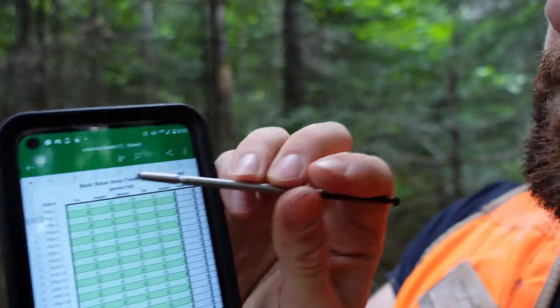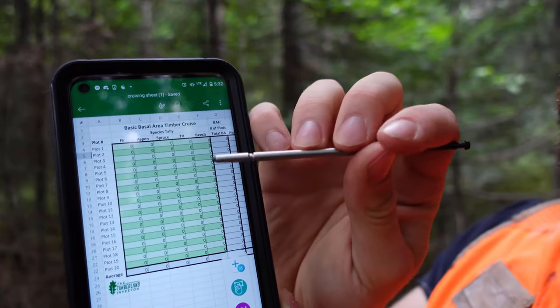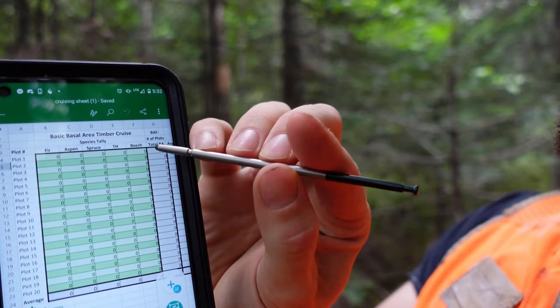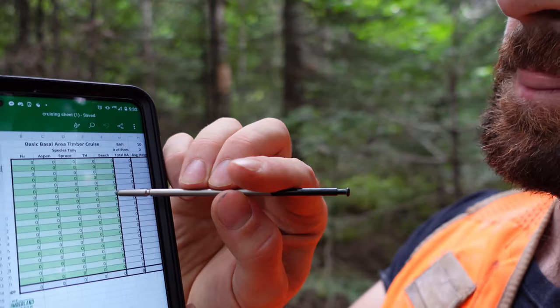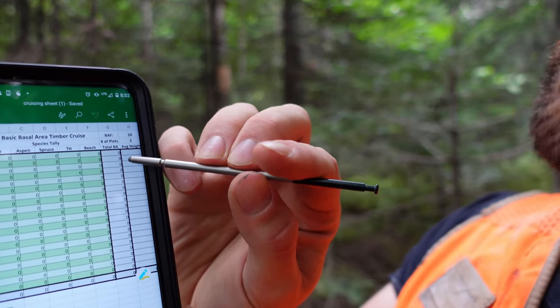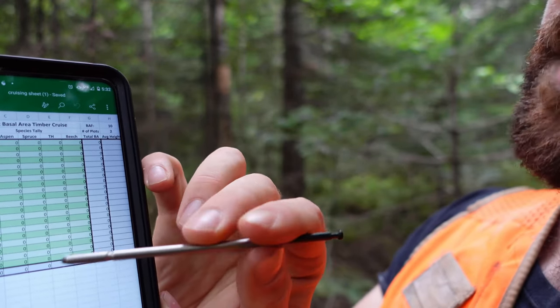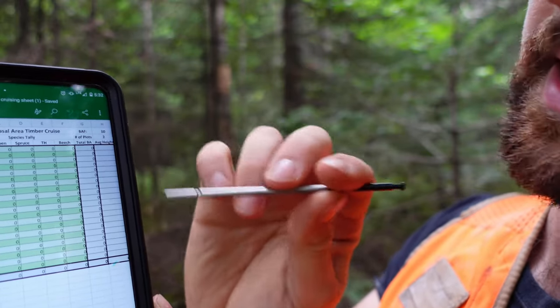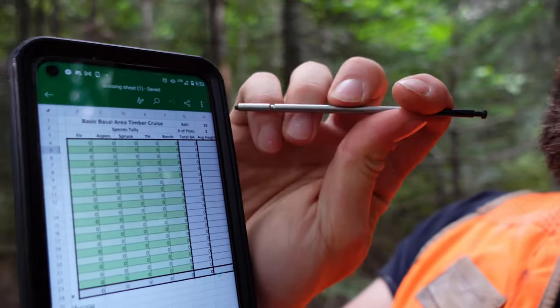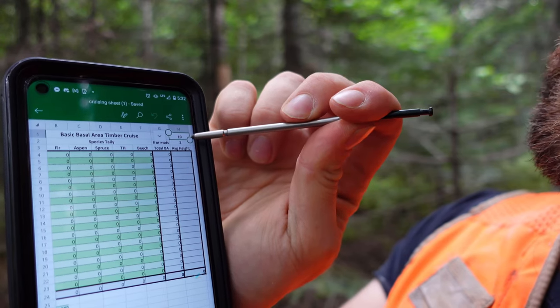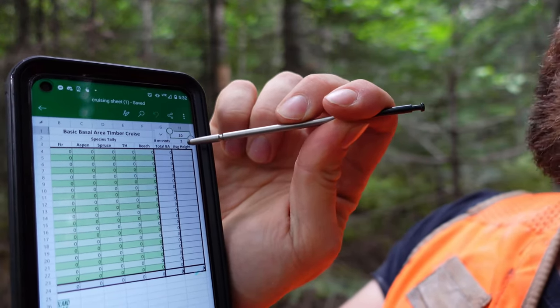I populated the species I expect: fir, aspen, spruce, tolerant hardwood (sugar maple, ash, yellow birch), and beech. The spreadsheet auto-populates total basal area per point and gives average basal area by species and total basal area and height at the bottom. You input your BAF — 10 BAF in my case — and number of plots. You can modify it by softwood/hardwood or by product like pulpwood and saw timber. Let's navigate to the first point so you can see the system in action.